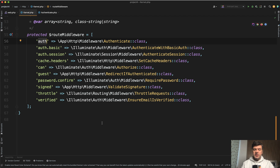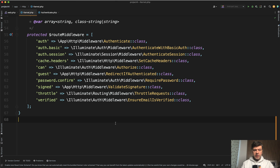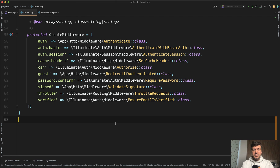Do you notice one difference in all those lists of Laravel middlewares? There are three middlewares that are different from the other ones — I'll give you a second to think. The answer is three of them don't come from the vendor, meaning we can customize them easily.